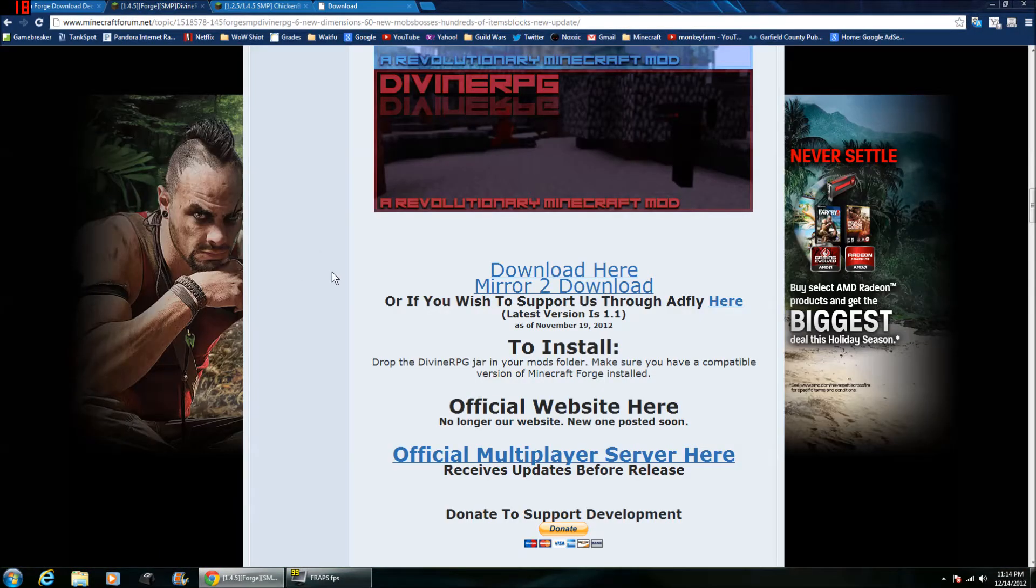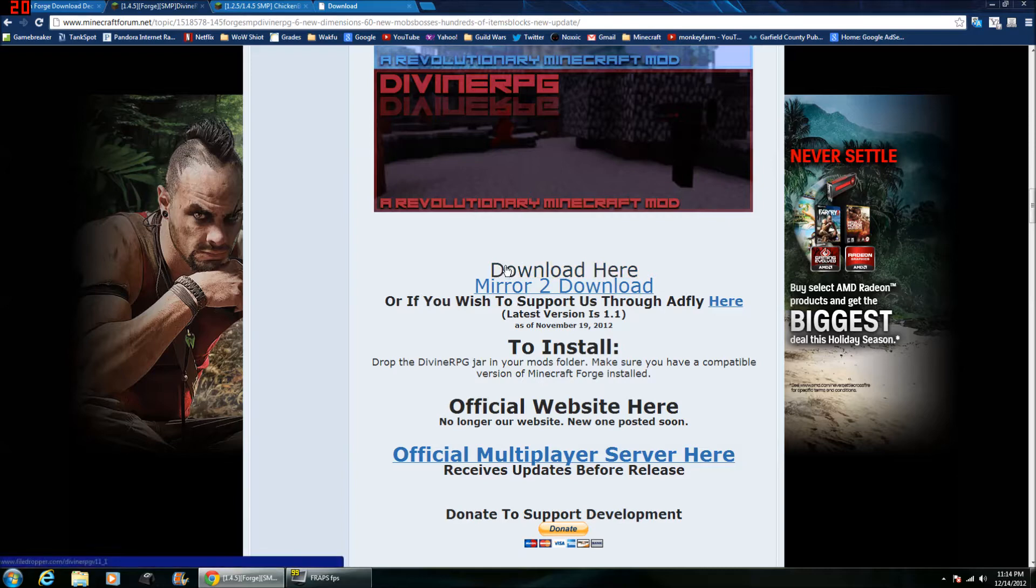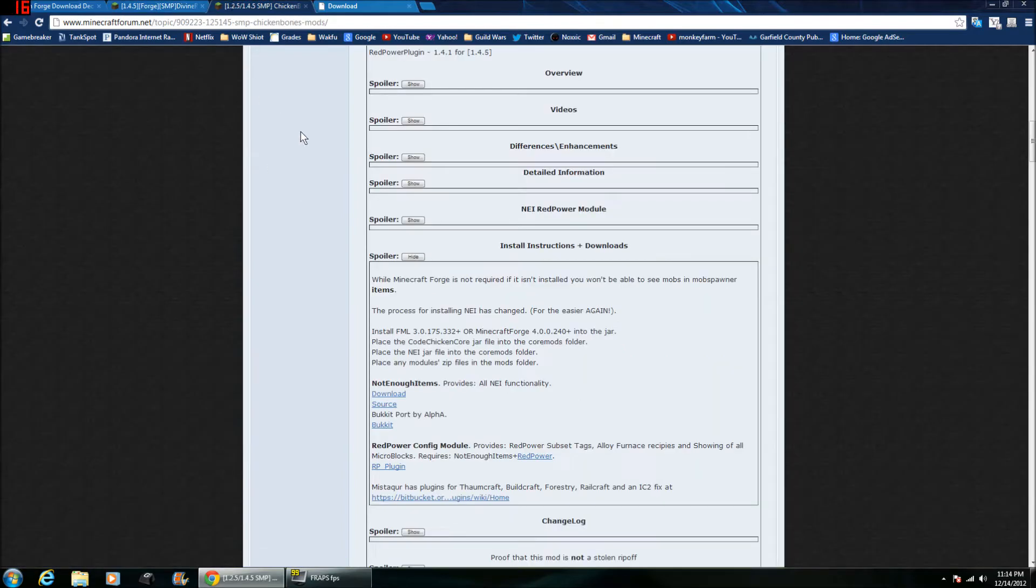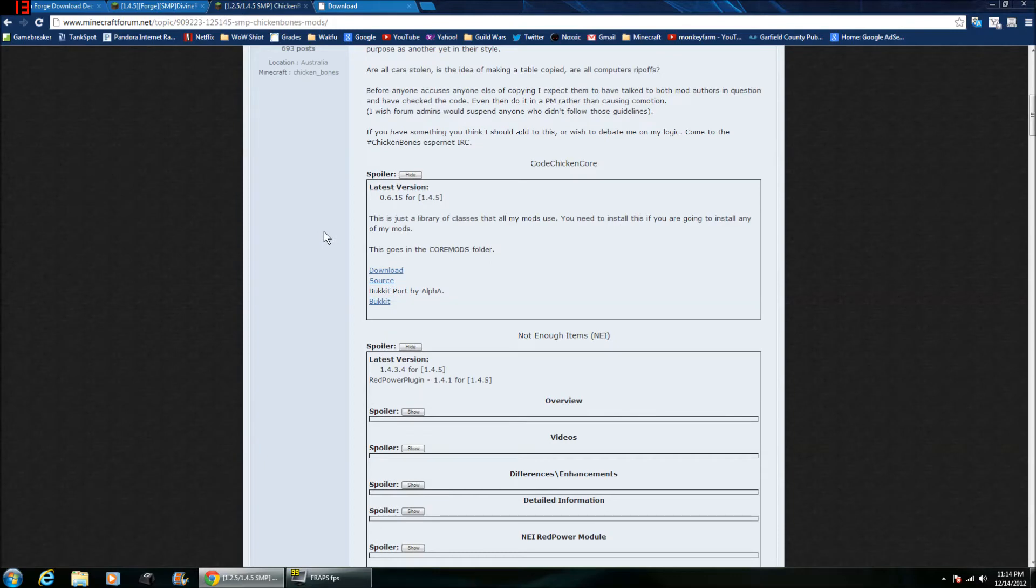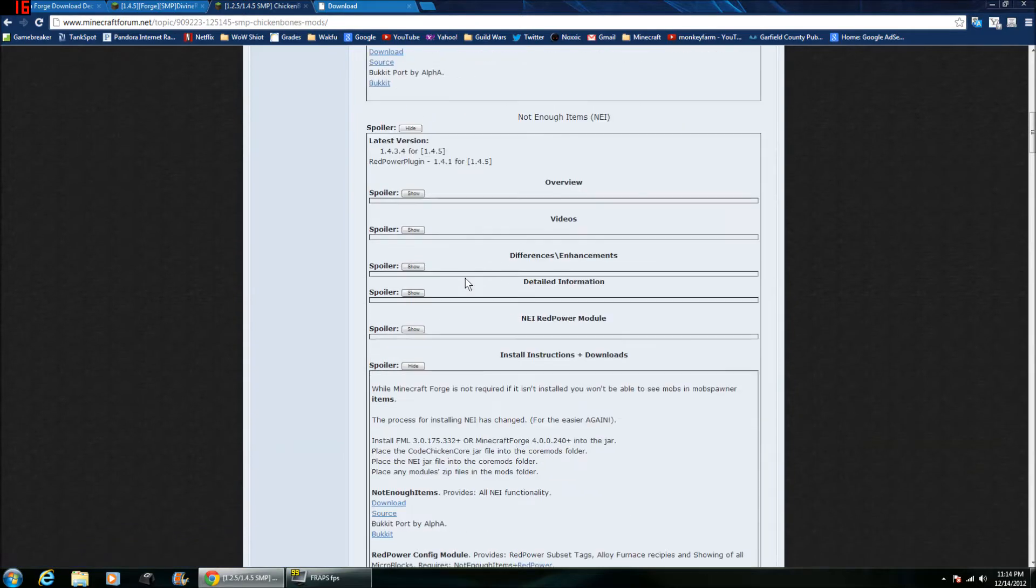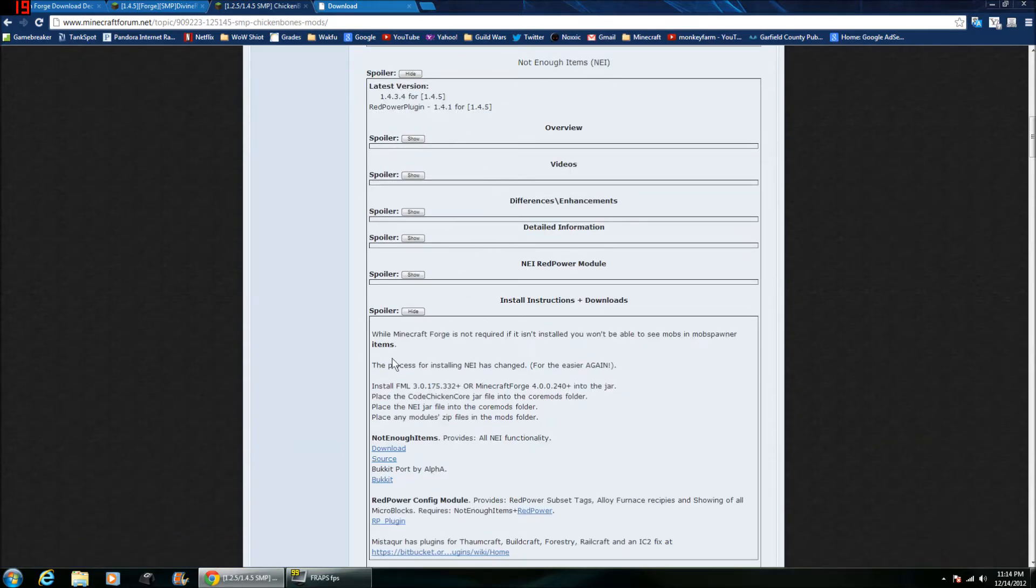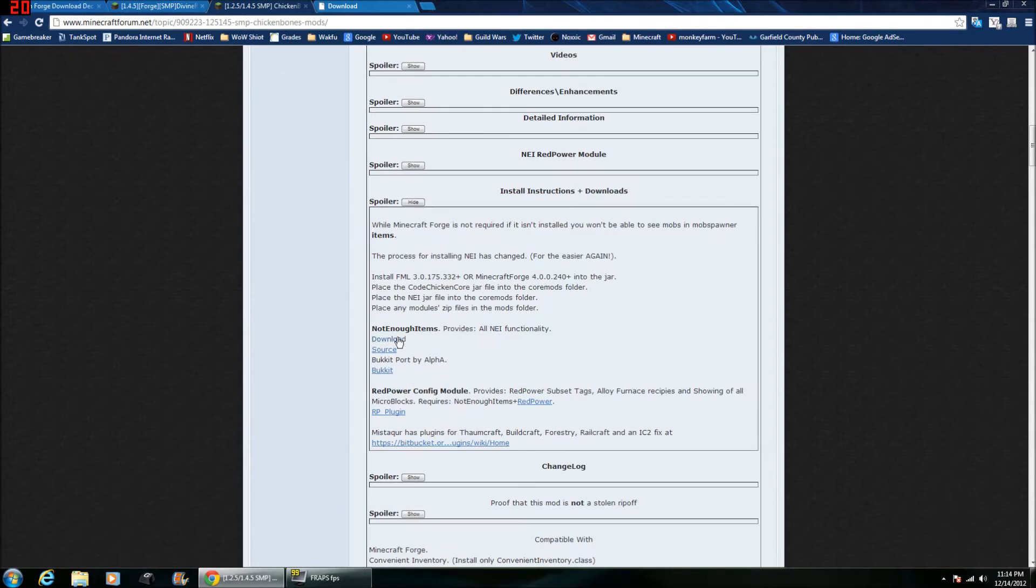Next you're going to want to get Divine RPG. Just click Download here. And lastly you're going to want to get the CodeChickenCore. Download right there. And Not Enough Items. And the download link is right there.